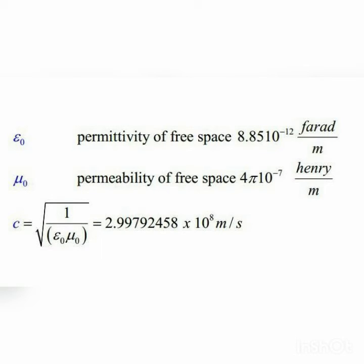If the medium is other than free space, these variables simply get changed by εᵣ and μᵣ. Remember that ε₀ and μ₀ are constants and they cannot be changed.